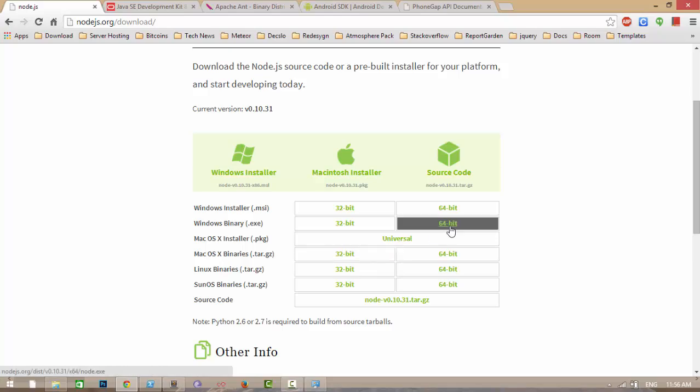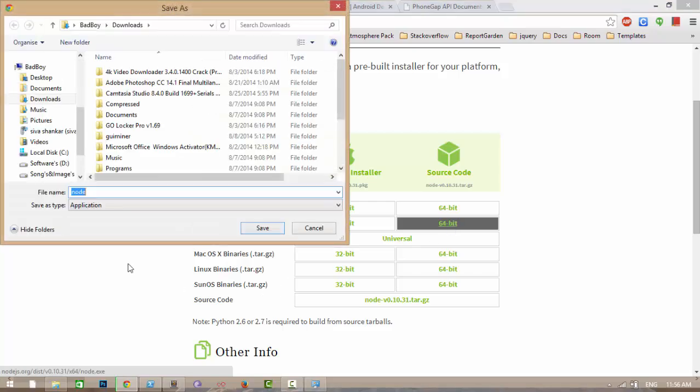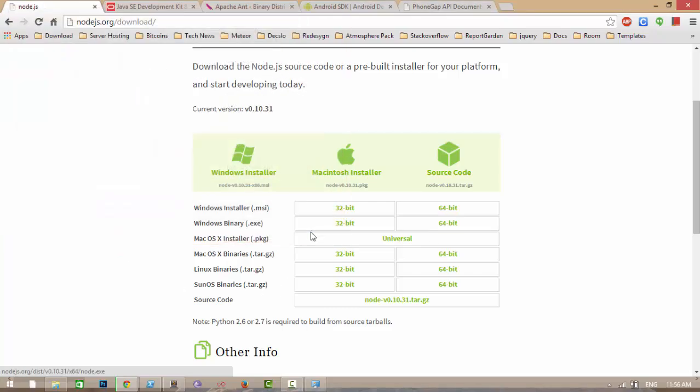Mine is Windows binary 64-bit. Just download it and install it. Just click on next, next.